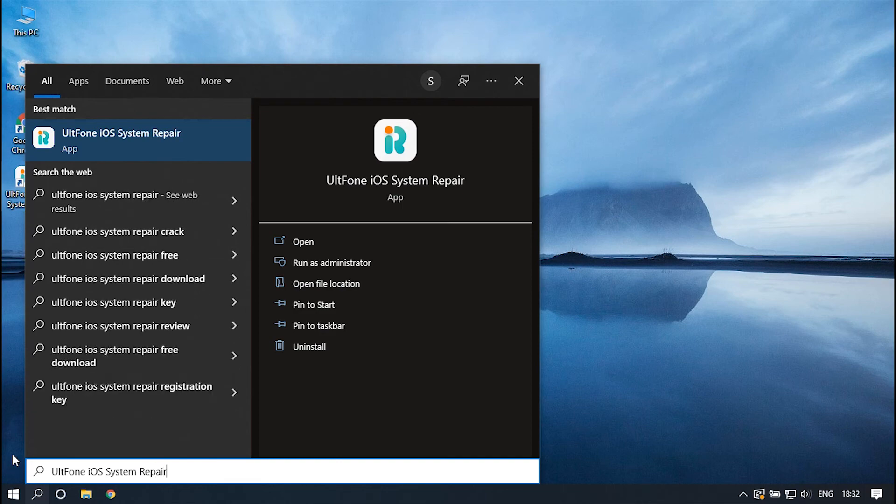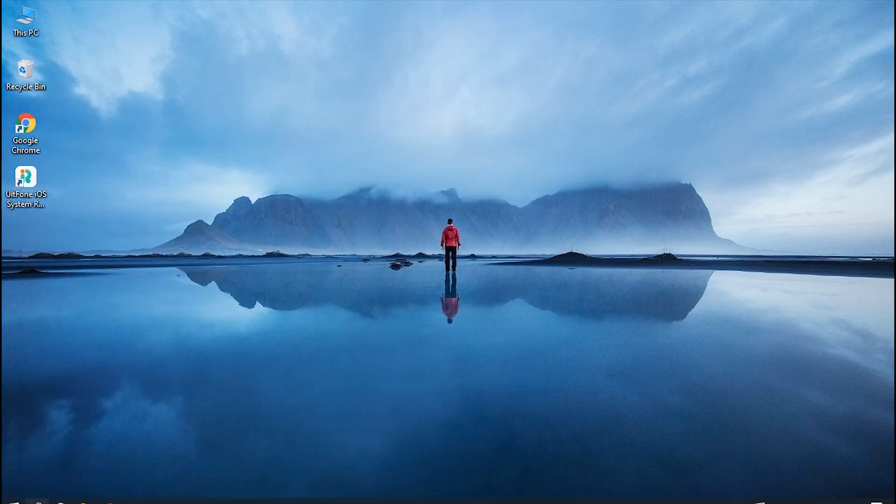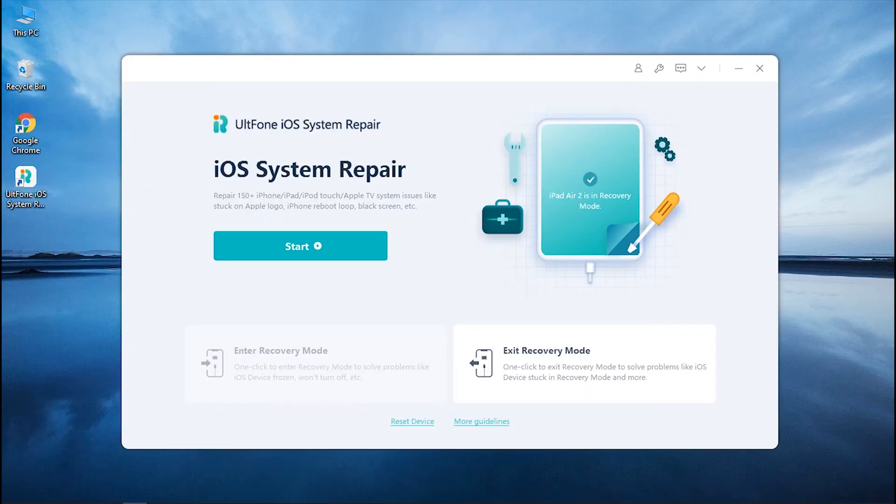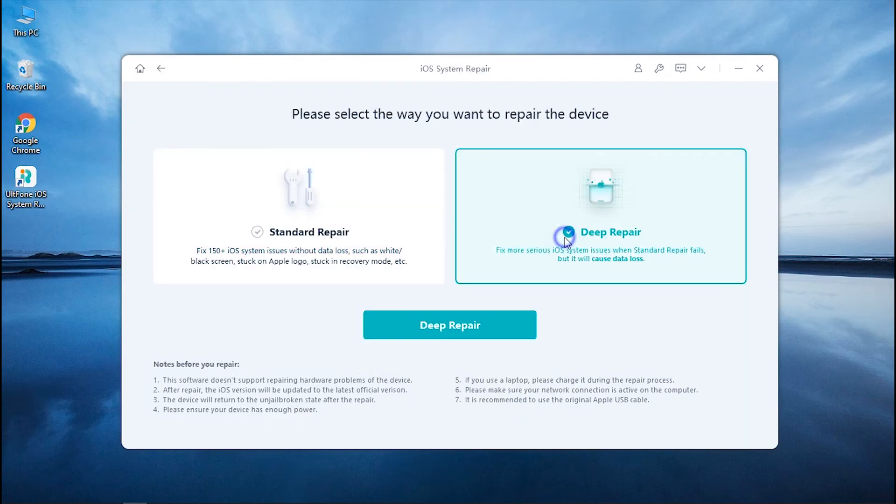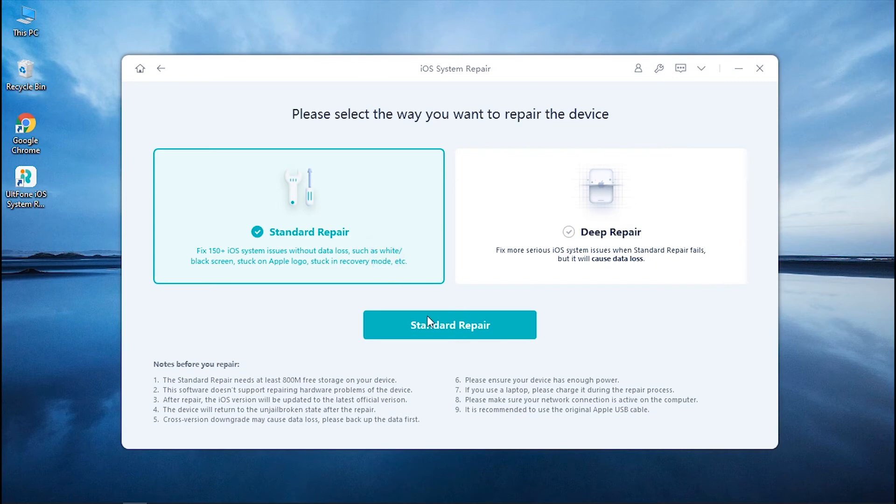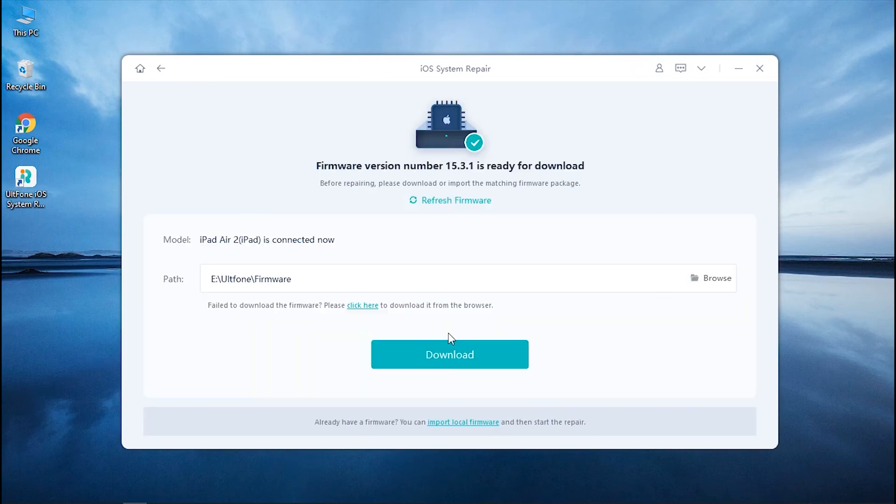And for that, launch UltFone iOS System Repair once again. Click Start this time to enter the iOS system repair module and you will see two options now. Opt for the Standard Repair option to fix your iPad without data loss and hit Standard Repair to continue.